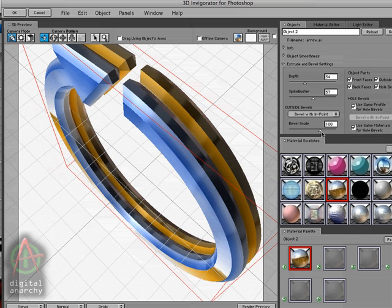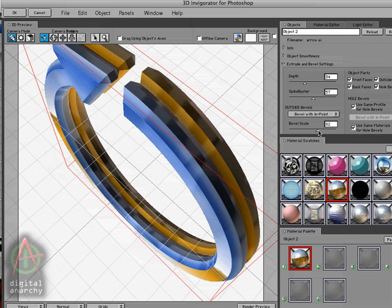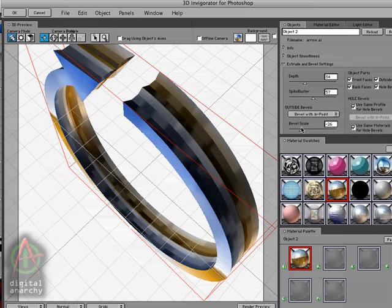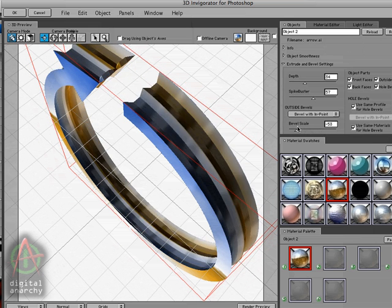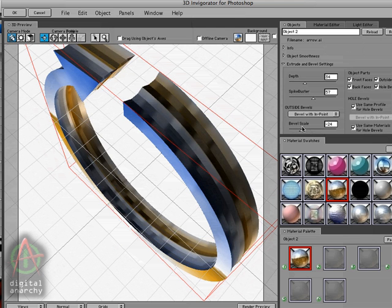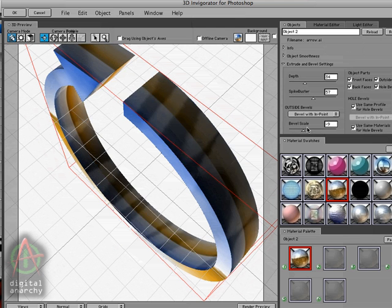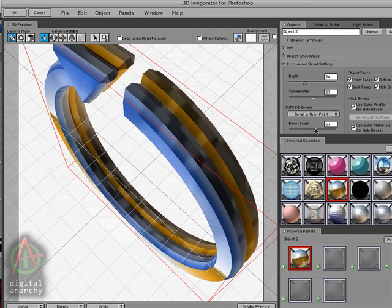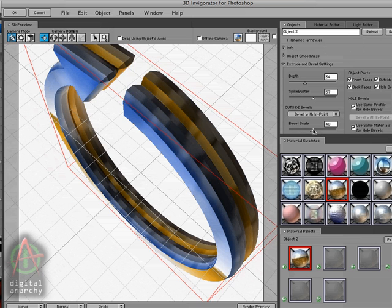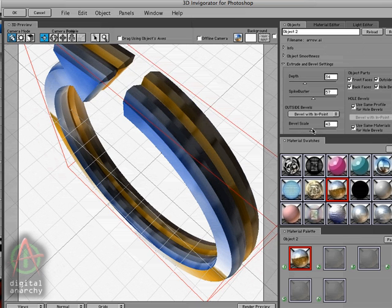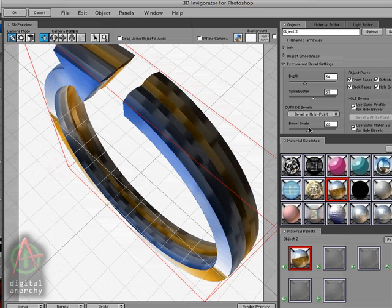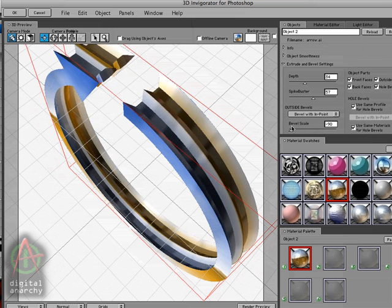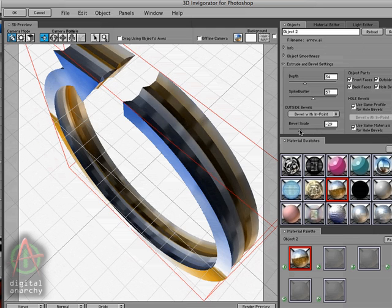And then you can use bevel scale to increase the size of the bevel, or decrease it. You can even go so far as inverting it. And so that just adds to the different types of looks that you can get with this exact same bevel, giving you a lot of flexibility in how your edges are configured.